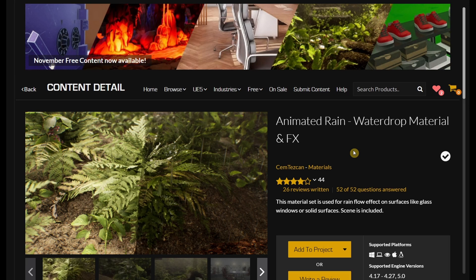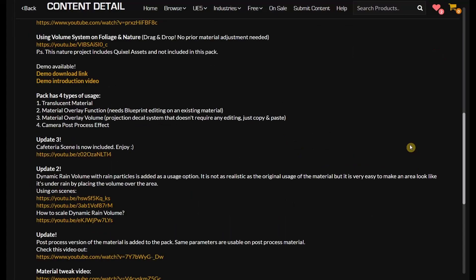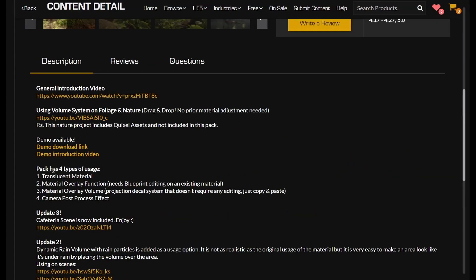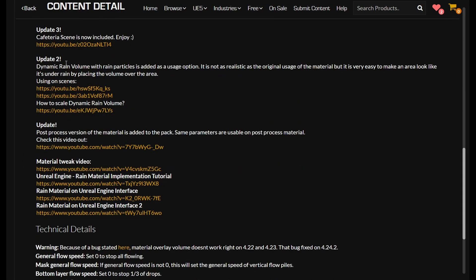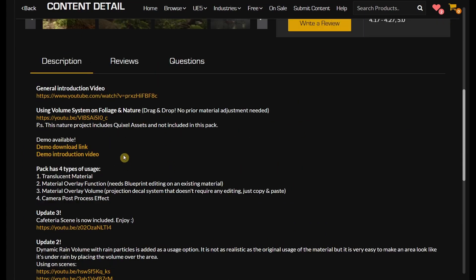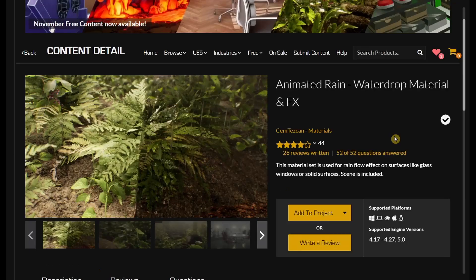This animated rain asset allows you to easily make really good looking wet surfaces and animated water drops on semi-transparent objects. There are a bunch of video links available to check since there is no documentation. The whole project is around 200 megabytes and you also need a project in order to add this asset.